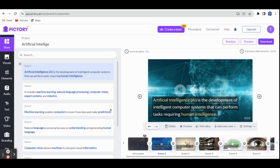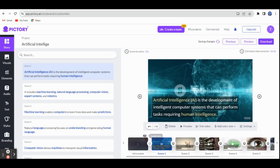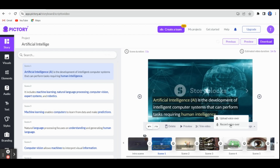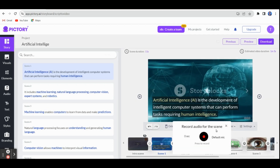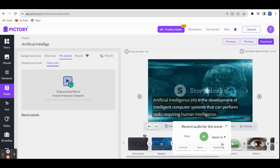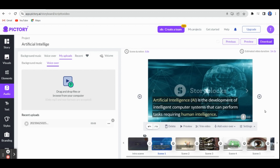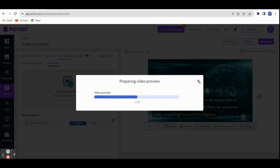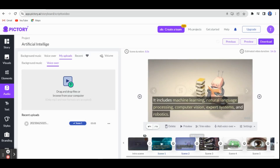This script can be prepared scene by scene. We have already seen the previous video. However, you can click Record Voiceover here — Record Audio for the Scene. Now let me start: 'Artificial intelligence is the development of intelligent computer systems that can perform tasks requiring human intelligence.' Now I can stop here, and click Apply — it has been saved. Now have a preview — in the preview, you can view your video with the voice. You can check scene by scene.